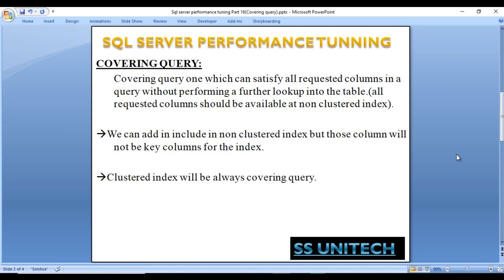We can use the INCLUDE clause in a non-clustered index, because those included columns will not be key columns for the index. We include the columns we want to use in the SELECT statement, and that makes it a covering query. A clustered index will always be a covering query.